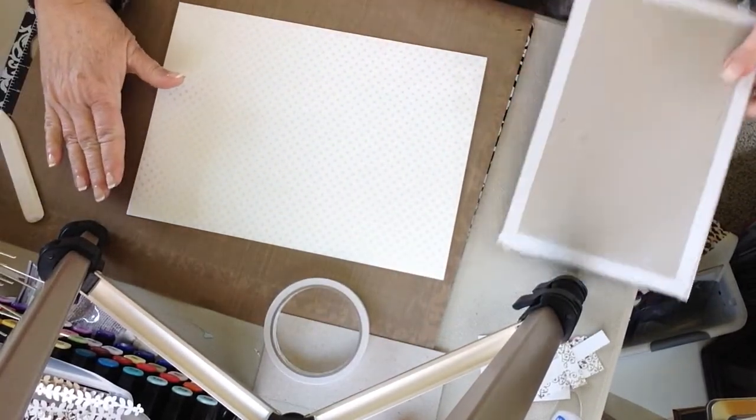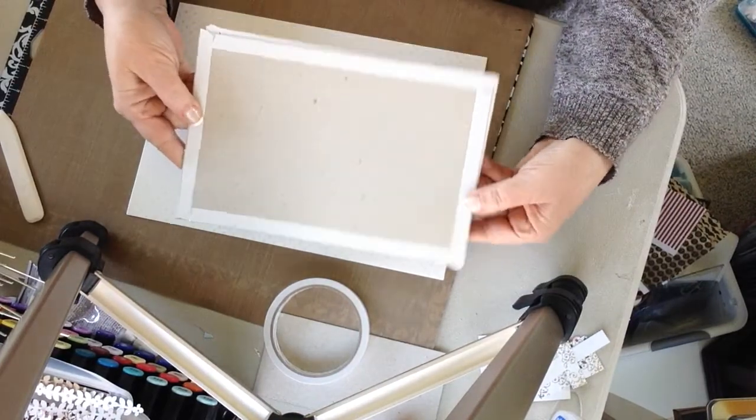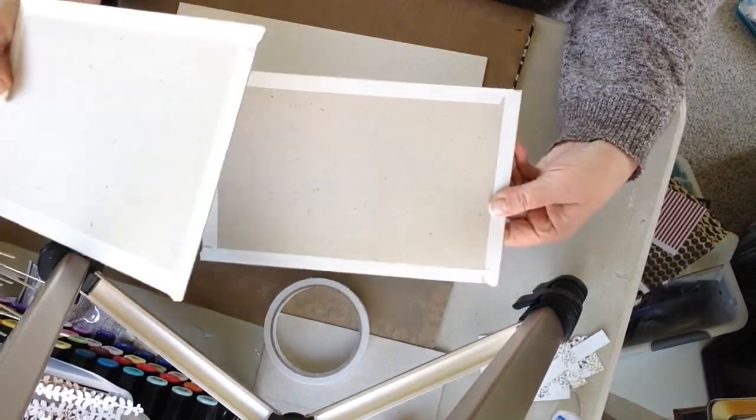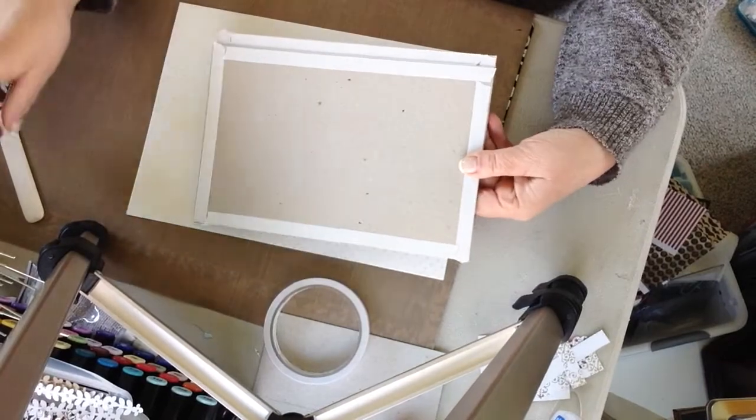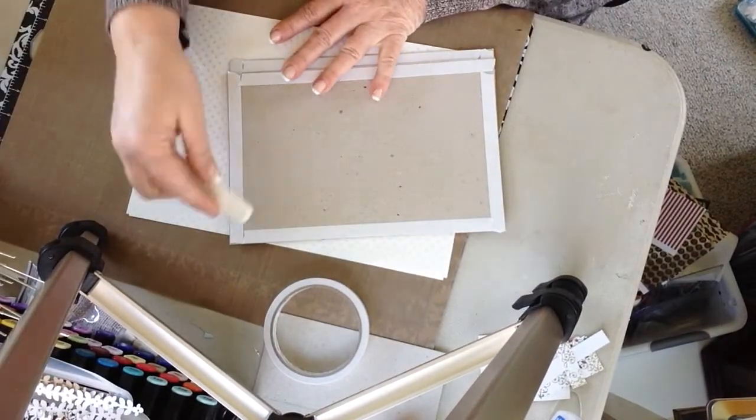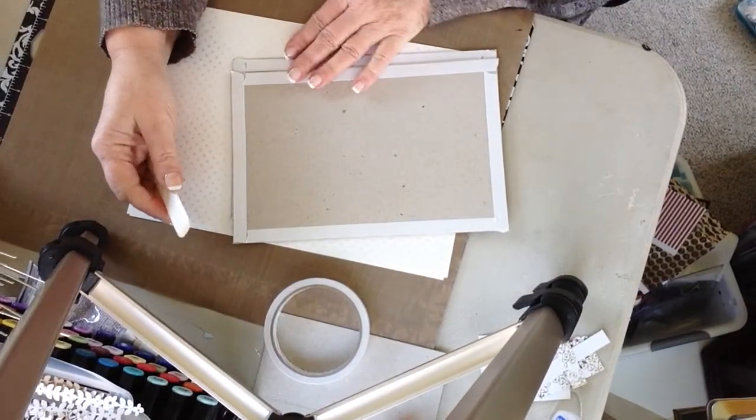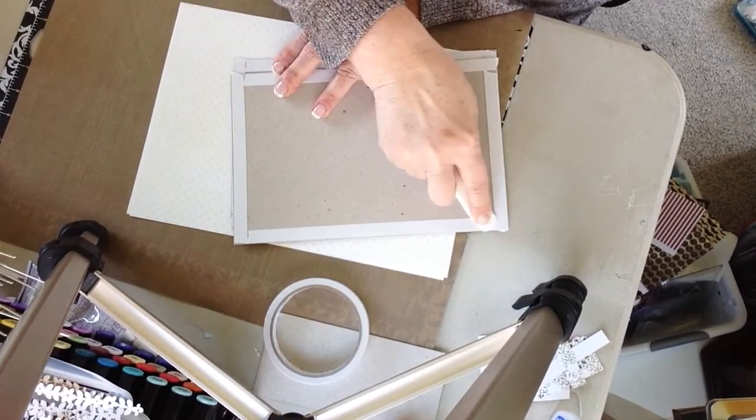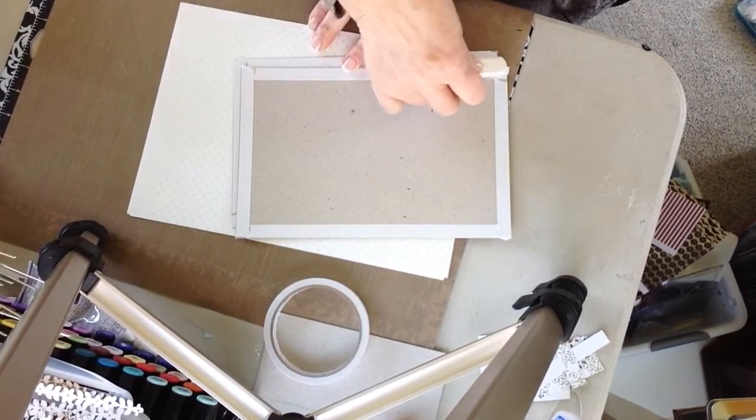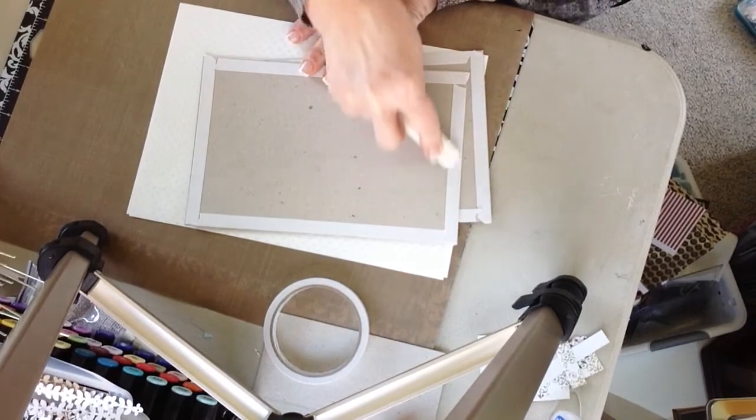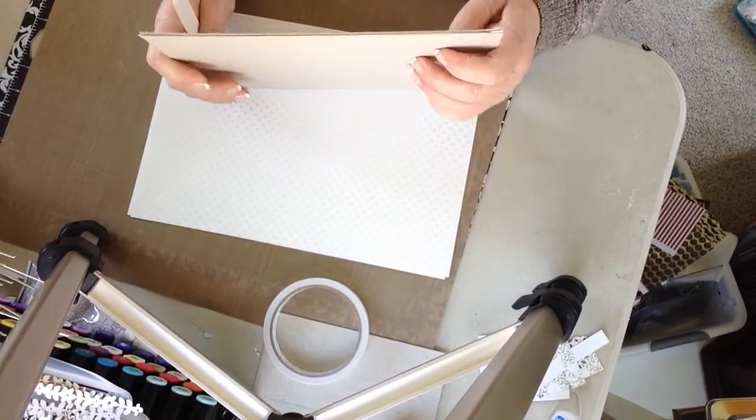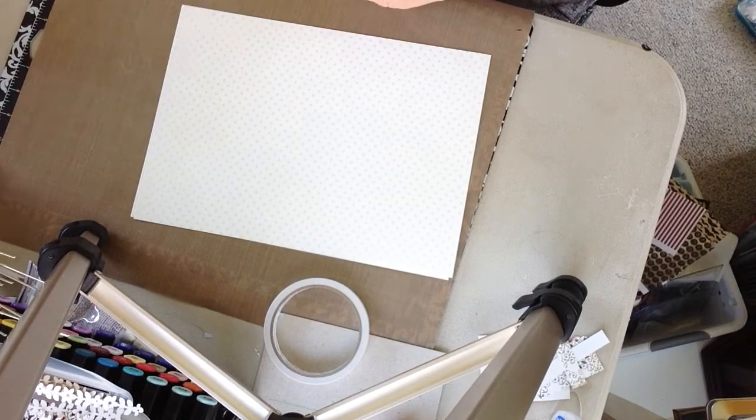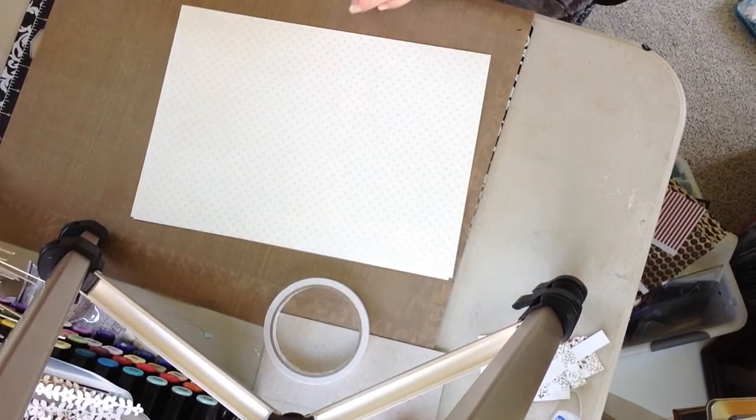So I went ahead and I just taped my edges of the chipboard. And then I gave this a good press because you want to make sure that that tape is attached very well to the chipboard. So I'm going to set that aside.